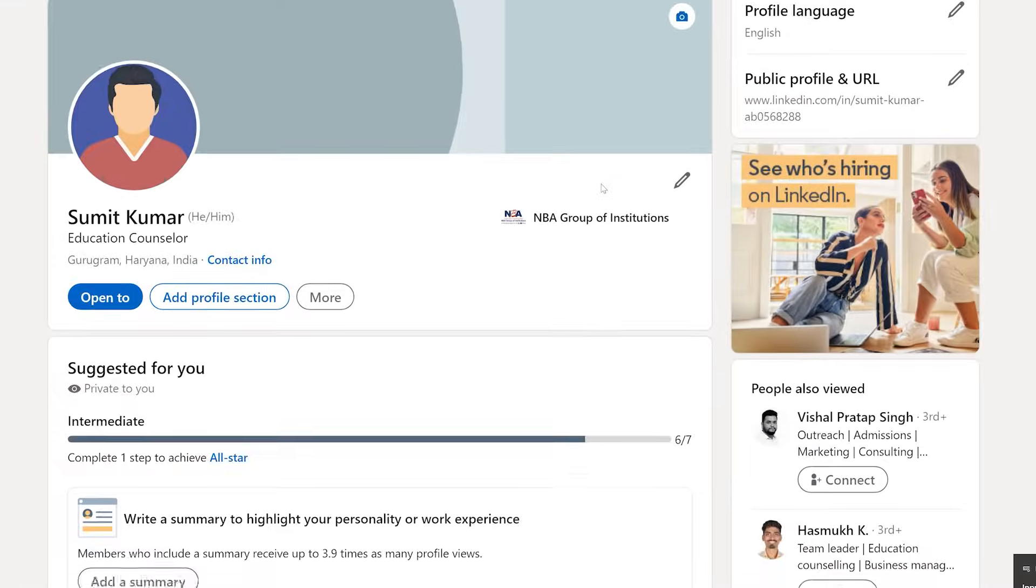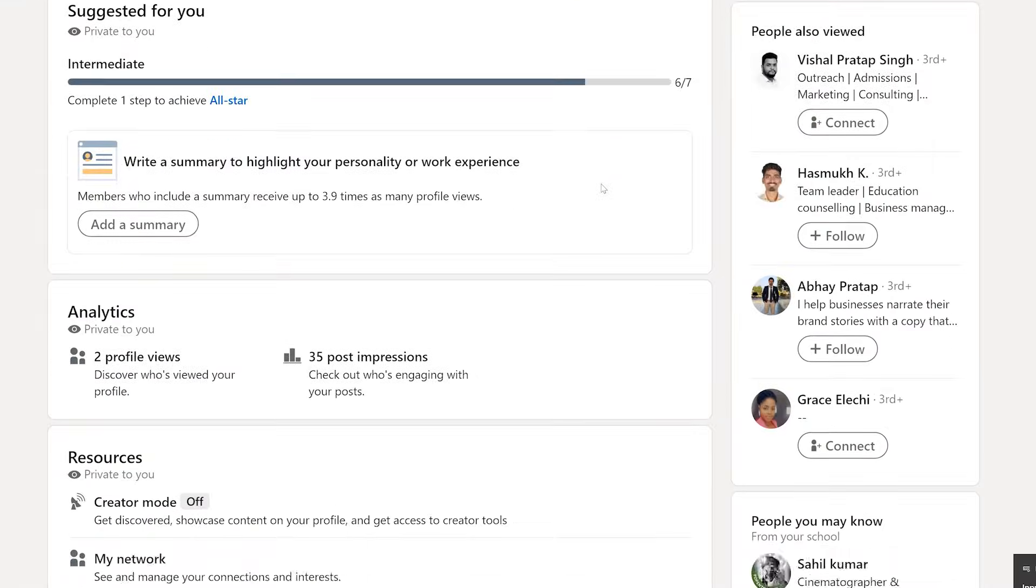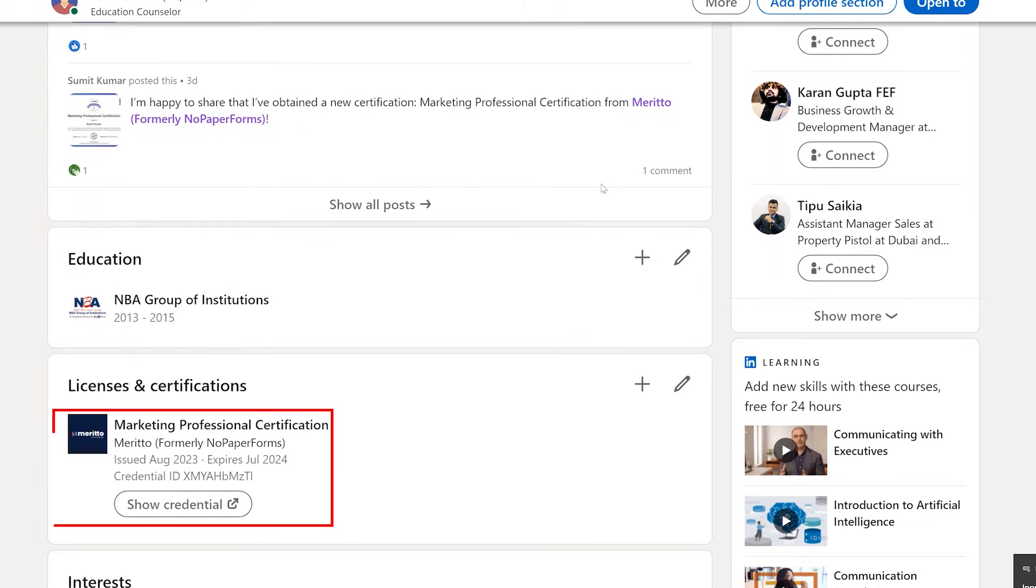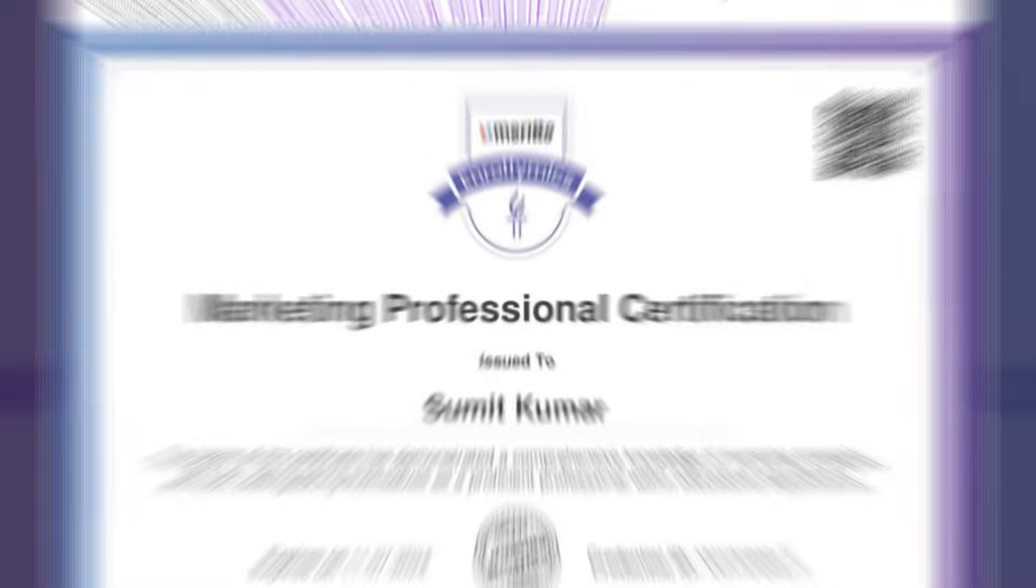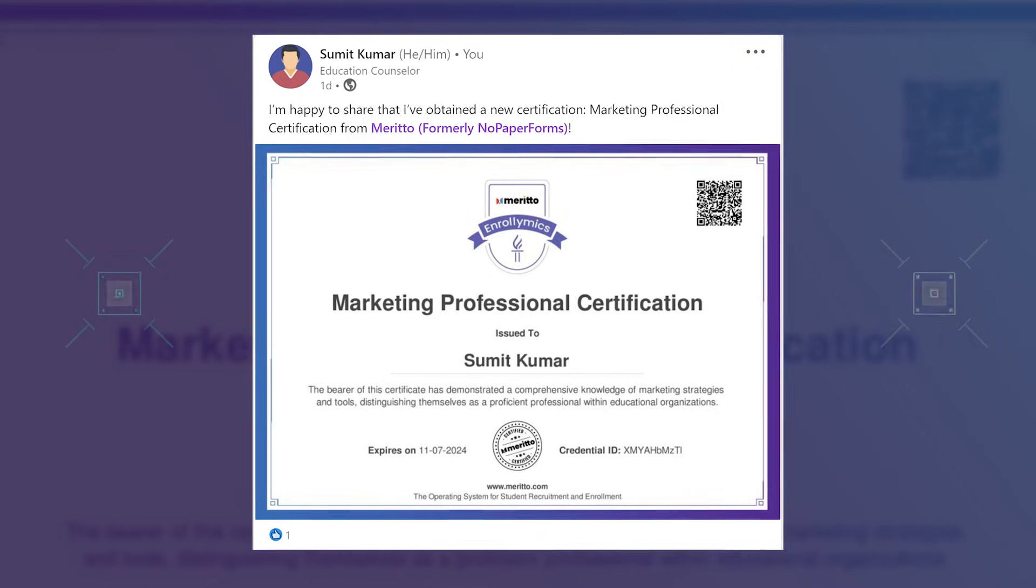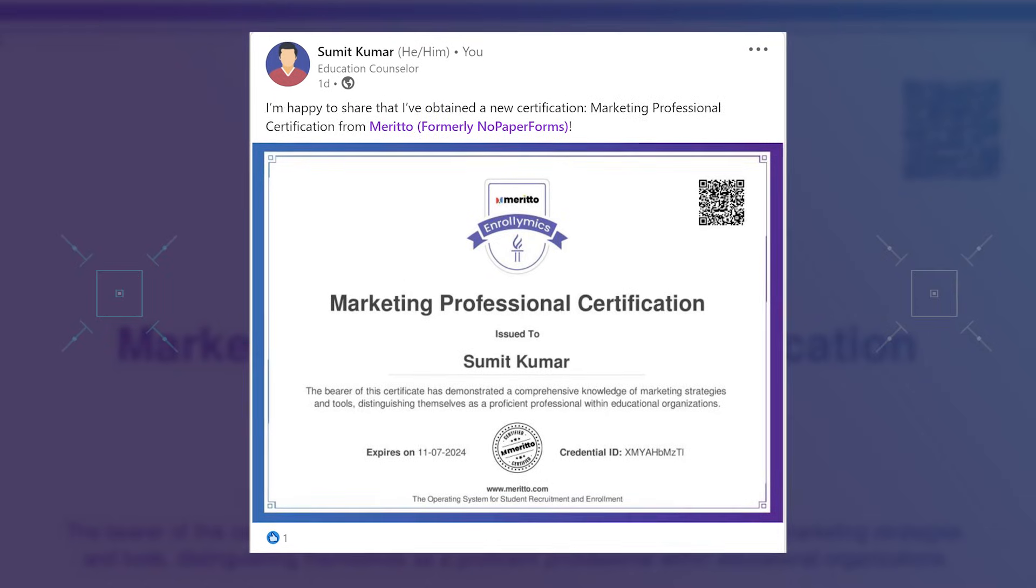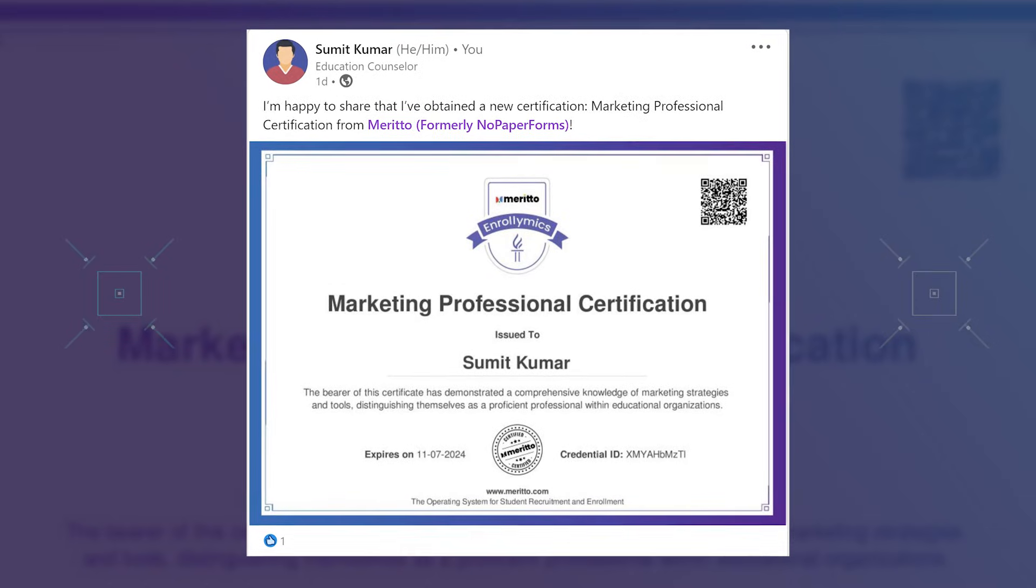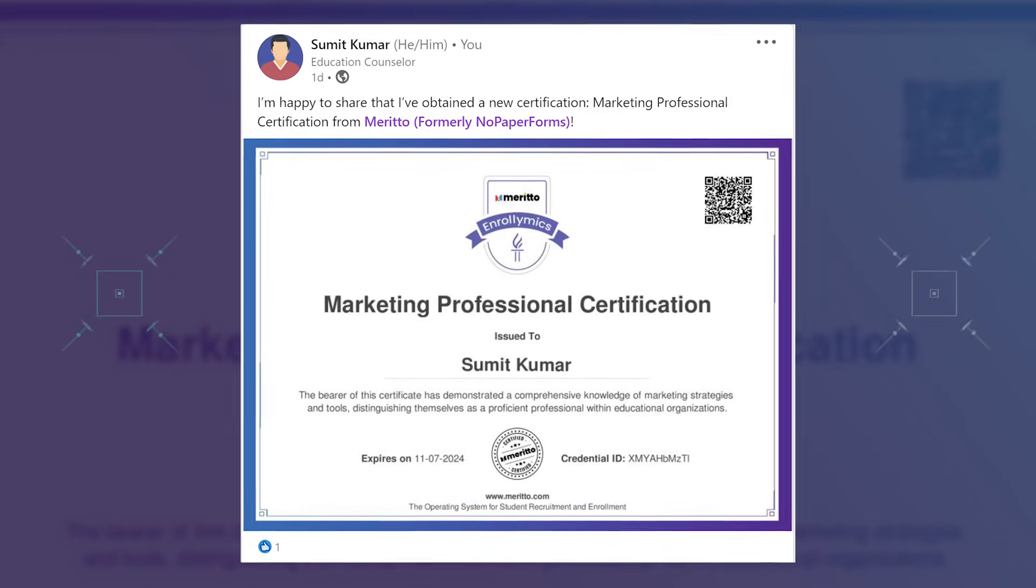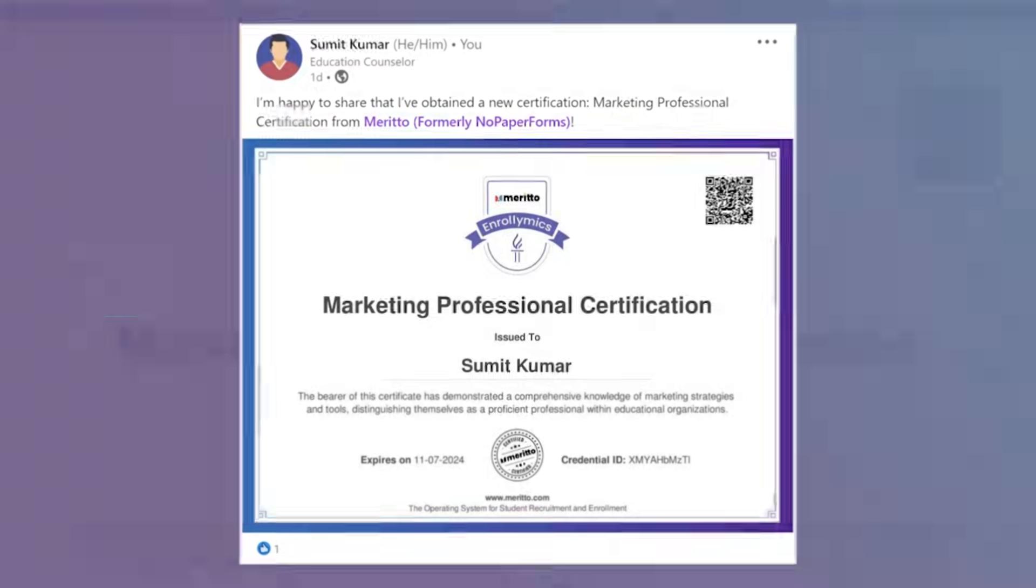By meticulously detailing your Merito accolades and offering a verification link, you're not just bolstering your LinkedIn profile. You're positioning yourself as an expert, amplifying your credentials, and commanding the respect you deserve in your field.